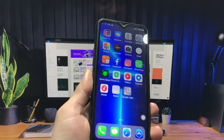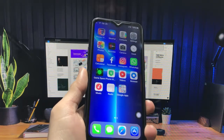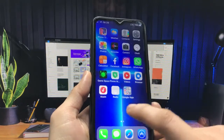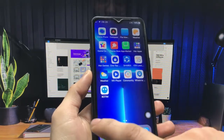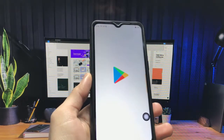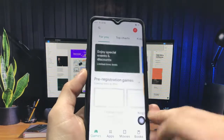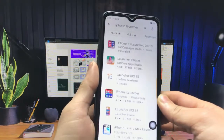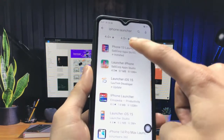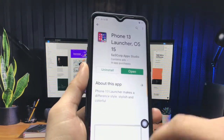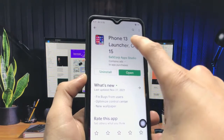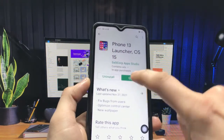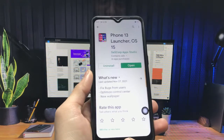Let's get started. First, open the Play Store on your Android phone and search for the application 'iPhone Launcher.' The top application is 'Phone 13 Launcher OS 15' — you just need to install this application on your Android phone.